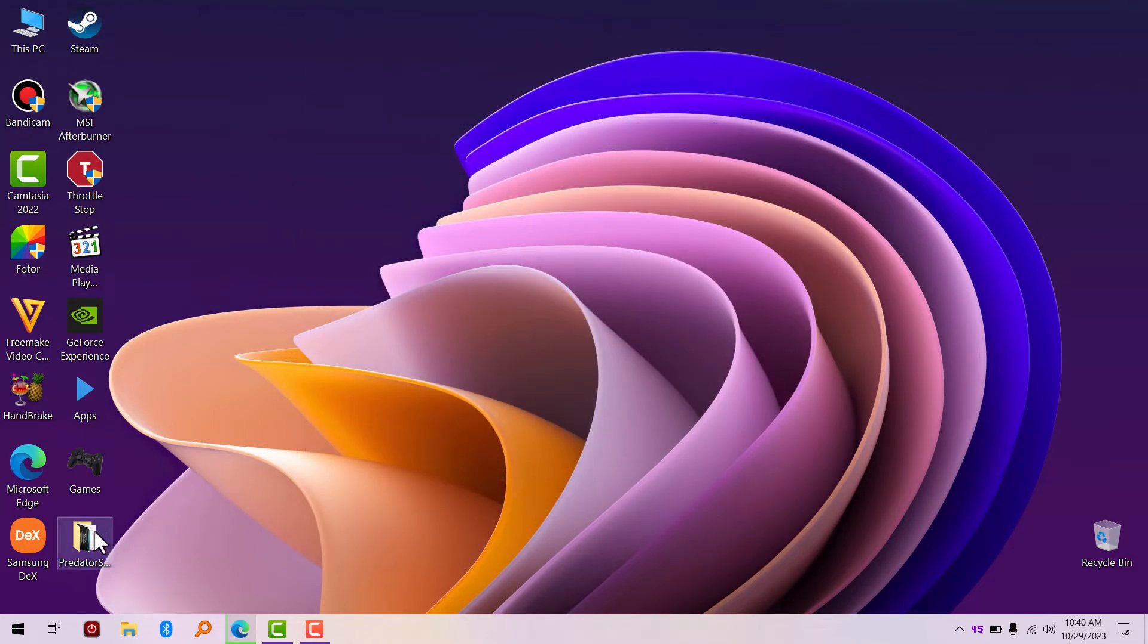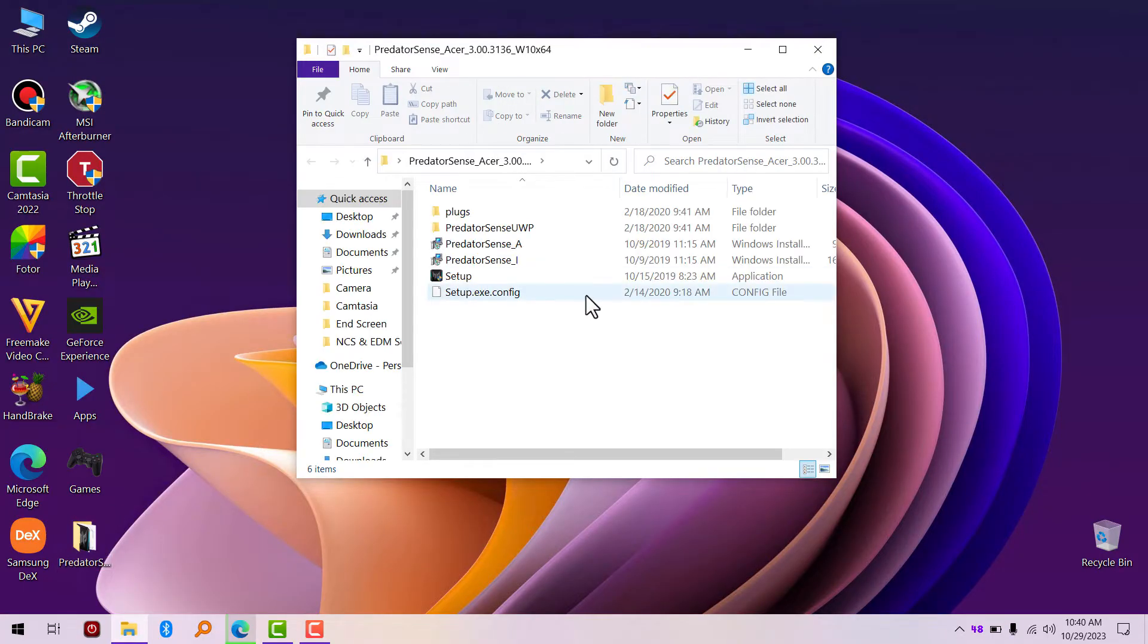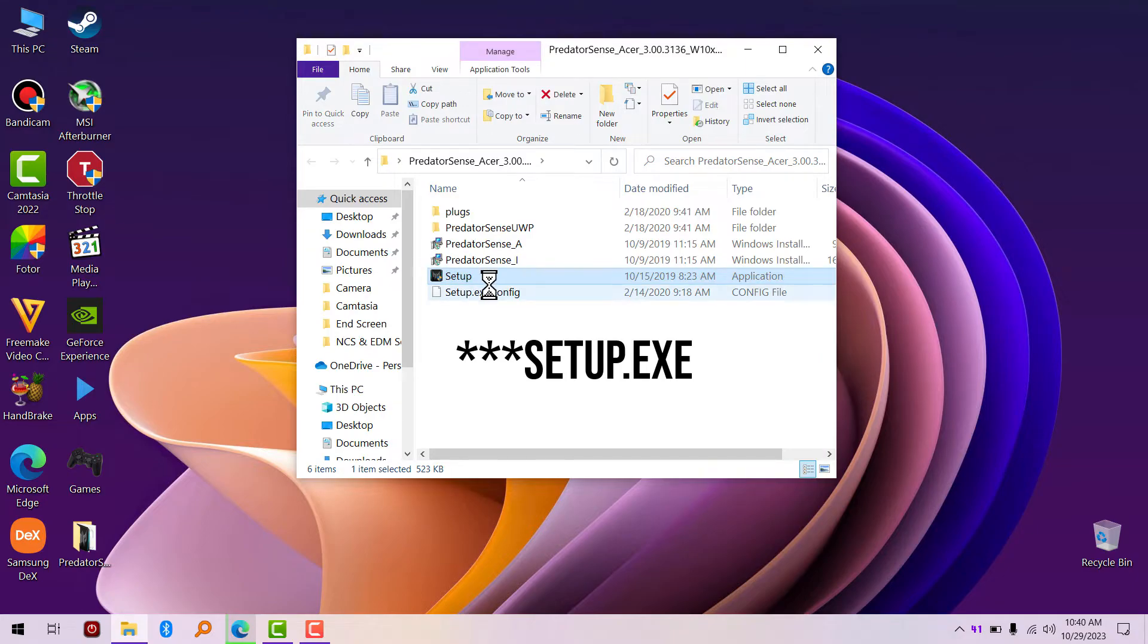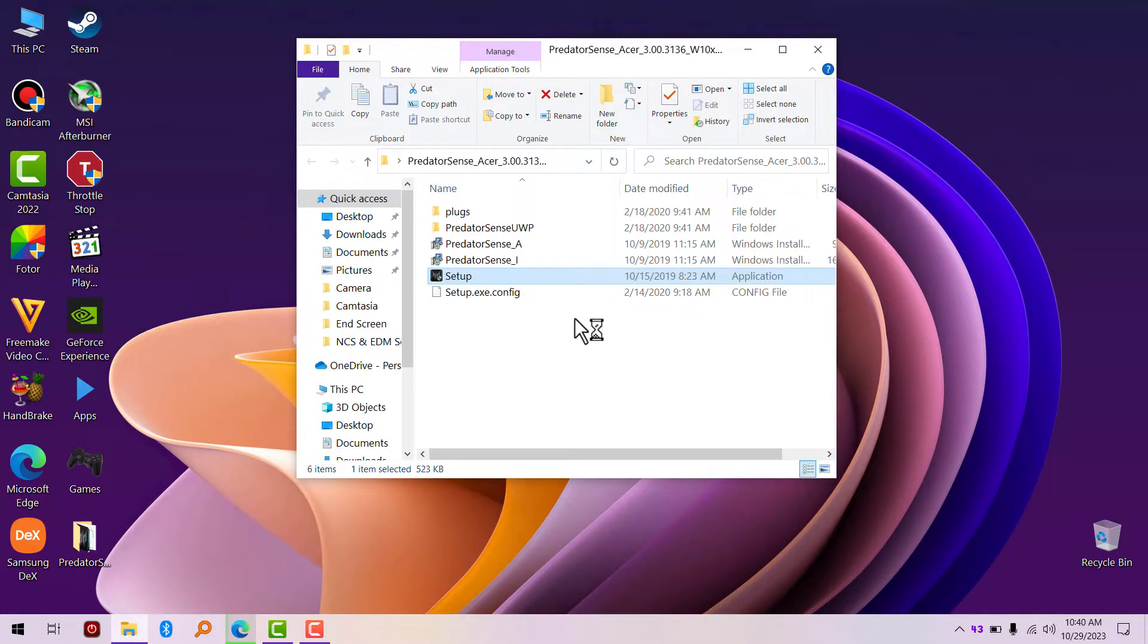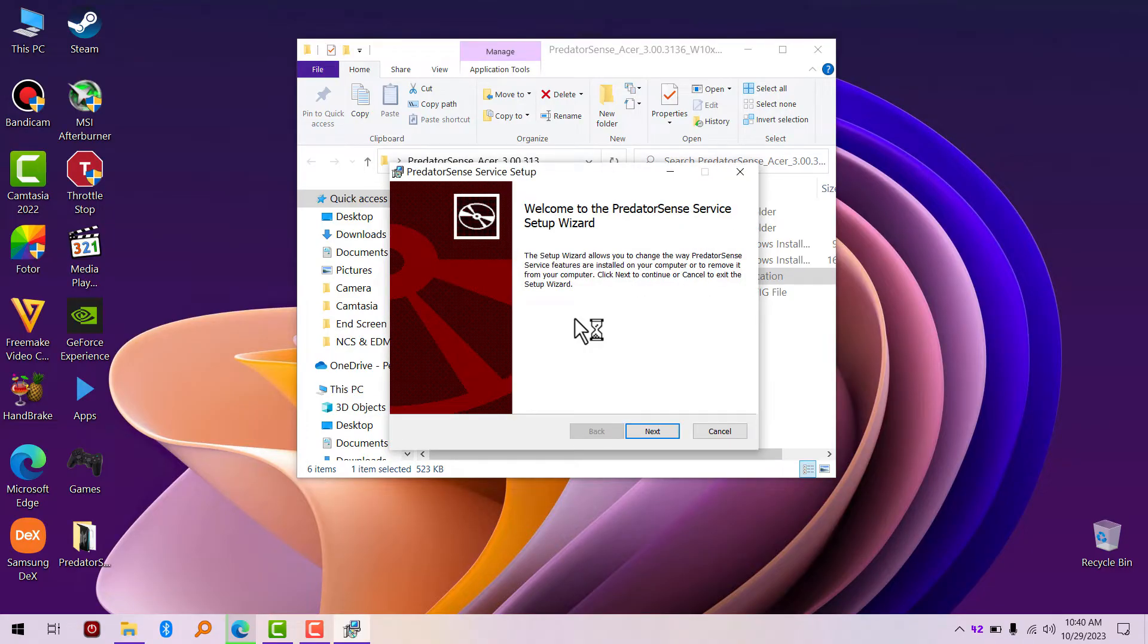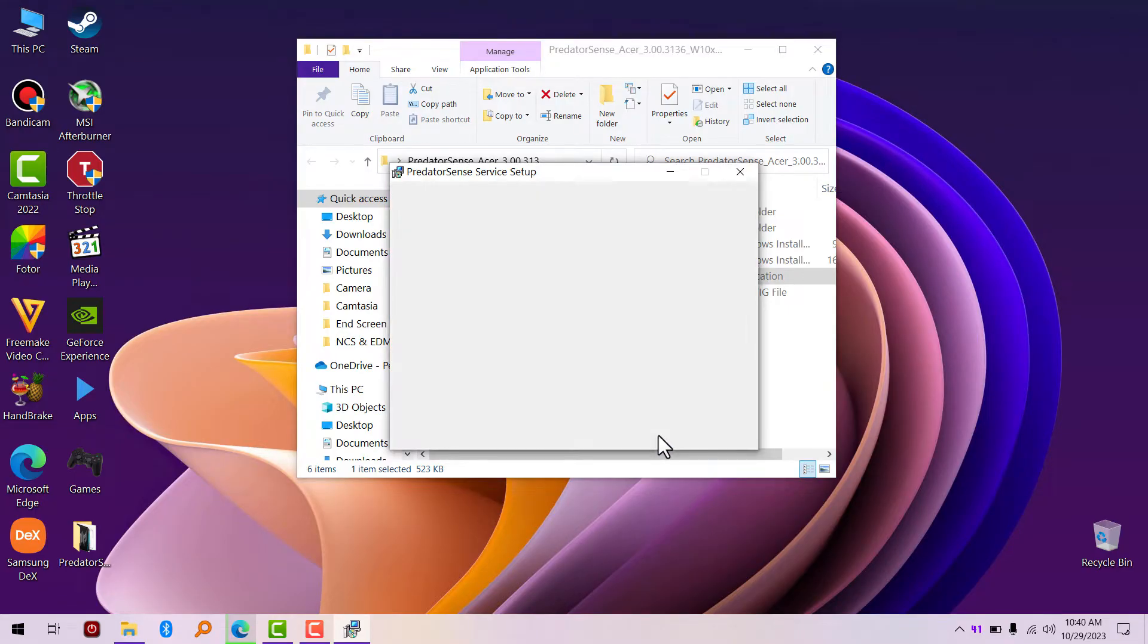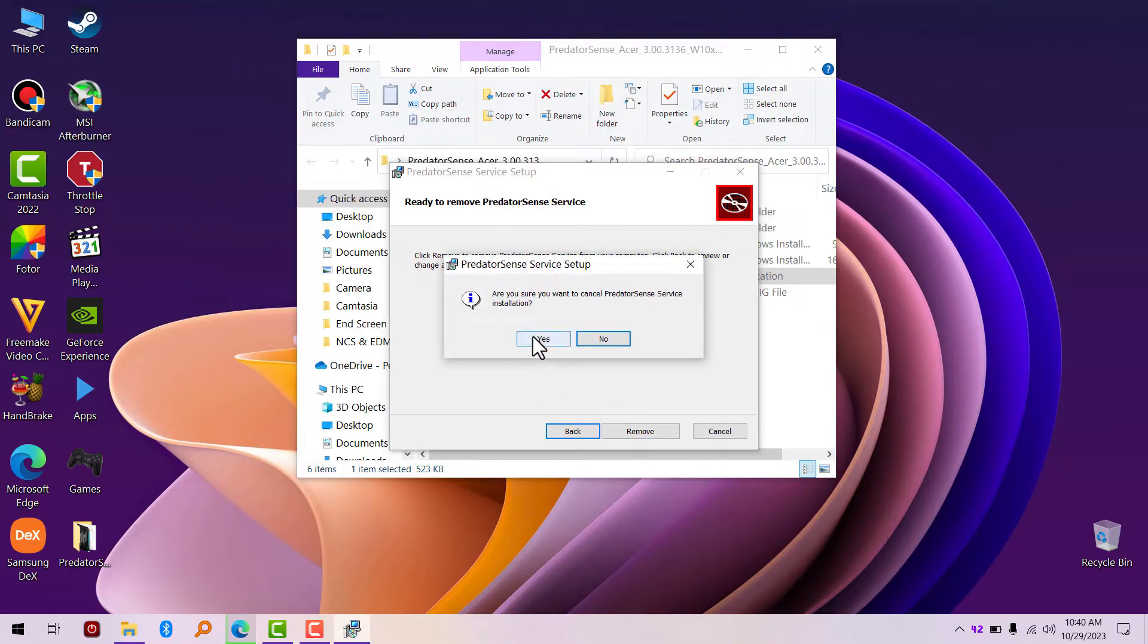We're going to click on the setup button. This is what you need to install. This is how you install Predator Sense on your laptop. As you can see right here, I've already installed it on my laptop and it's telling me to remove, so I'm not going to go through this process again.